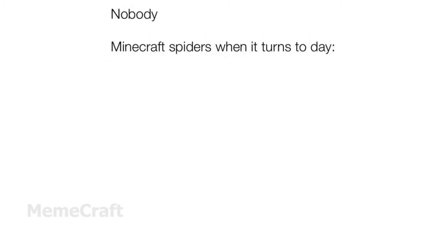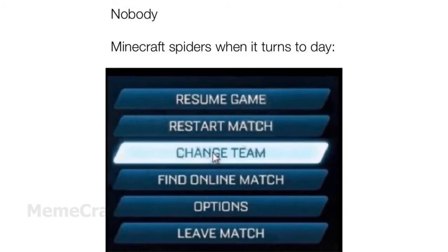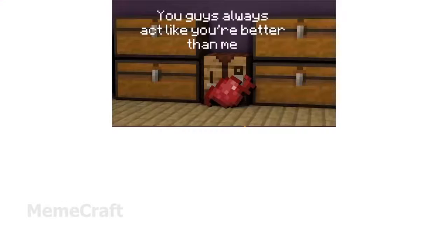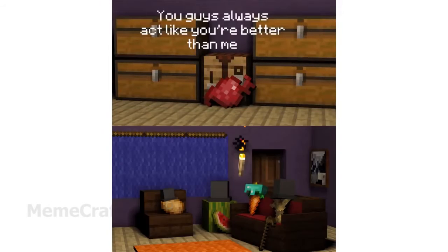Minecraft spiders when it turns to day. Change team. You guys always act like you're better than me.